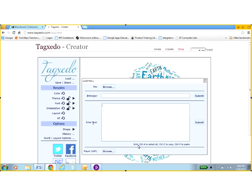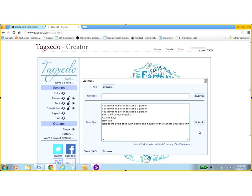And it says below that, hint, use control V to paste. So I'm going to go control V on my keyboard, and I'm going to tell it to submit.